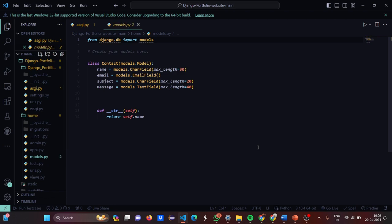In models.py, from django.db you import models and you need to create your models. In the portfolio, the models include name, email, subject, and message. The syntax to create a model is: write models dot the field name you are going to use and the length — the number of characters. Then a function is defined using def, with self as the parameter.